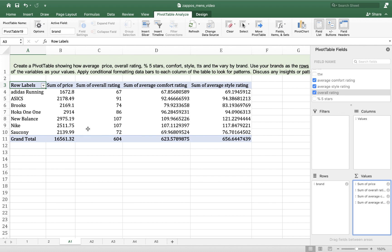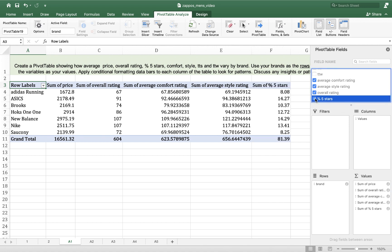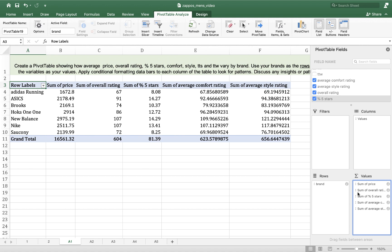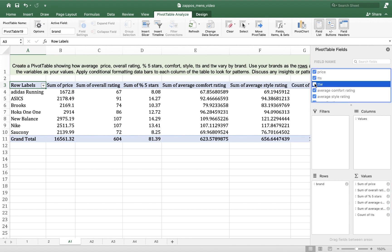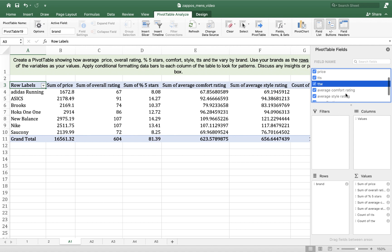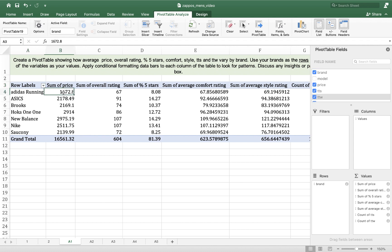So if I put them in the wrong order like I've done here, I can actually drag them into the order that I want them in. So now I've got sum of price, sum of overall rating, sum of average comfort rating, sum of average style rating, and then percent five stars. I think I would actually like that one under the sum of overall rating. And then let's do true to size and true to width.